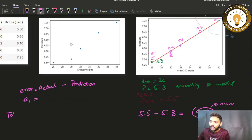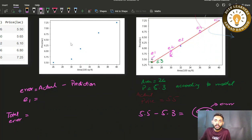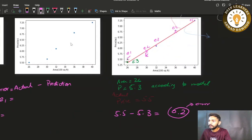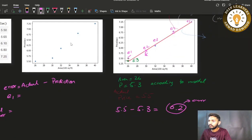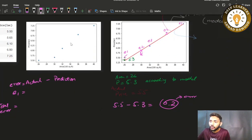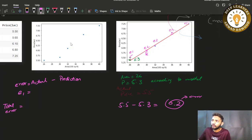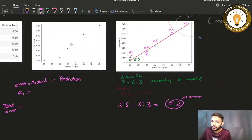What is the total error? We want to analyze how good our model is. If the total error is high, our model is not so good. If the total error is lower, our model is good.